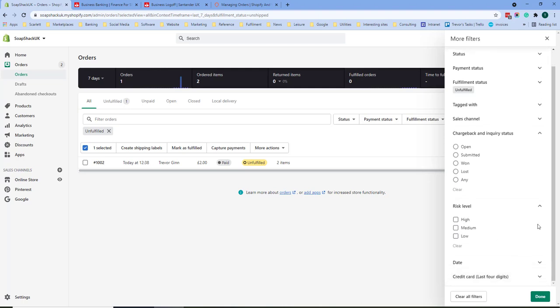Before dispatching orders it is a good idea to check the risk level in an order. Low is generally okay. Medium probably means more investigation and high probably means that you should cancel the order.